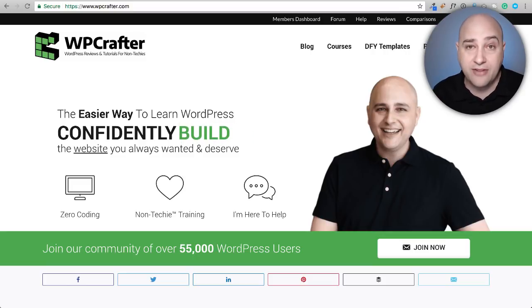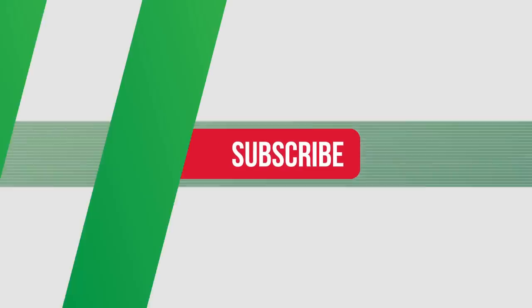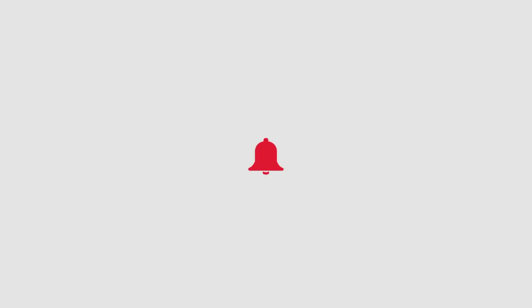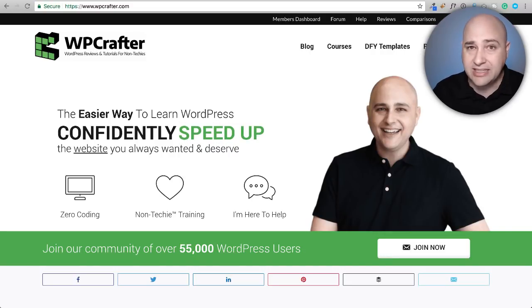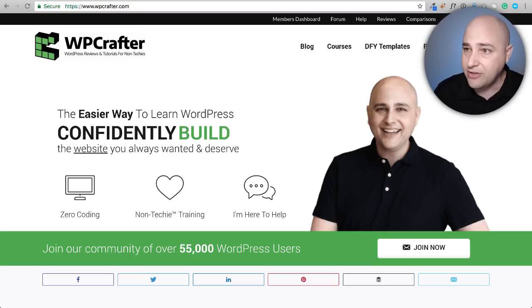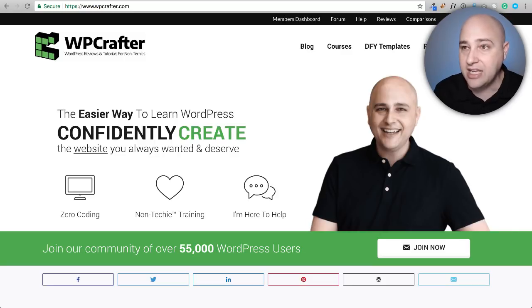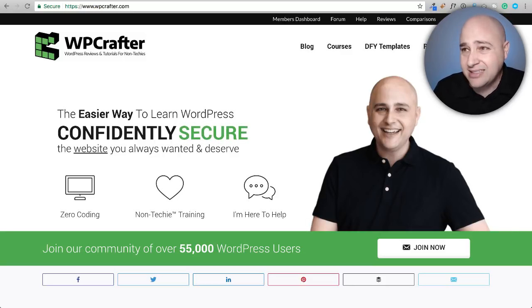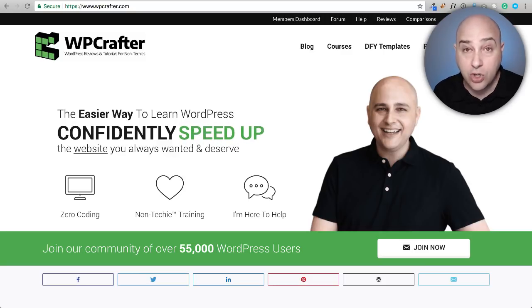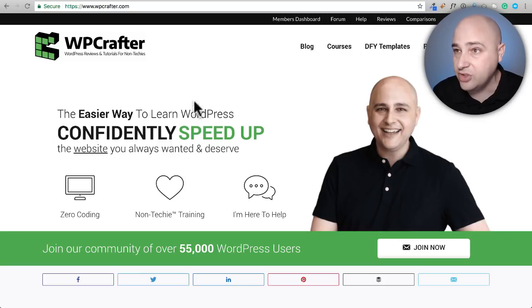My name is Adam from WPCrafter.com, where I make WordPress tutorial videos for non-techies. If you're new here, consider clicking on the subscribe button, and if you don't want to miss a thing, click on the bell. Anything I talk about in this video I'll put a link to down below. So we've got these three ways of getting parallax — let's jump into them and test the different results.